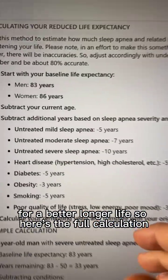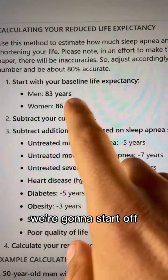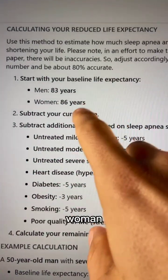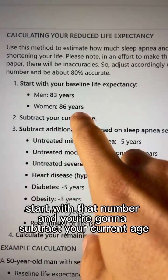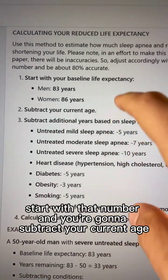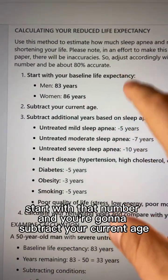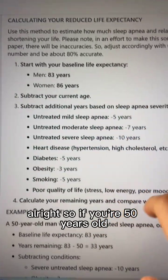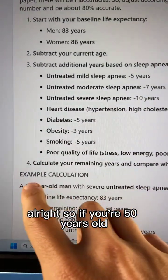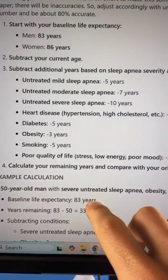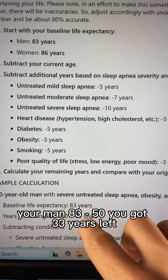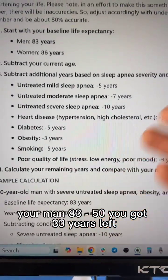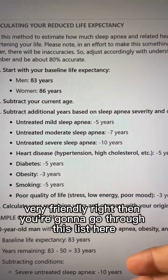Here's the full calculation. If you're a man, you start with this number; women start with that number. Then you subtract your current age. So if you're 50 years old and you're a man, it's 83 minus 50 — you've got 33 years left.